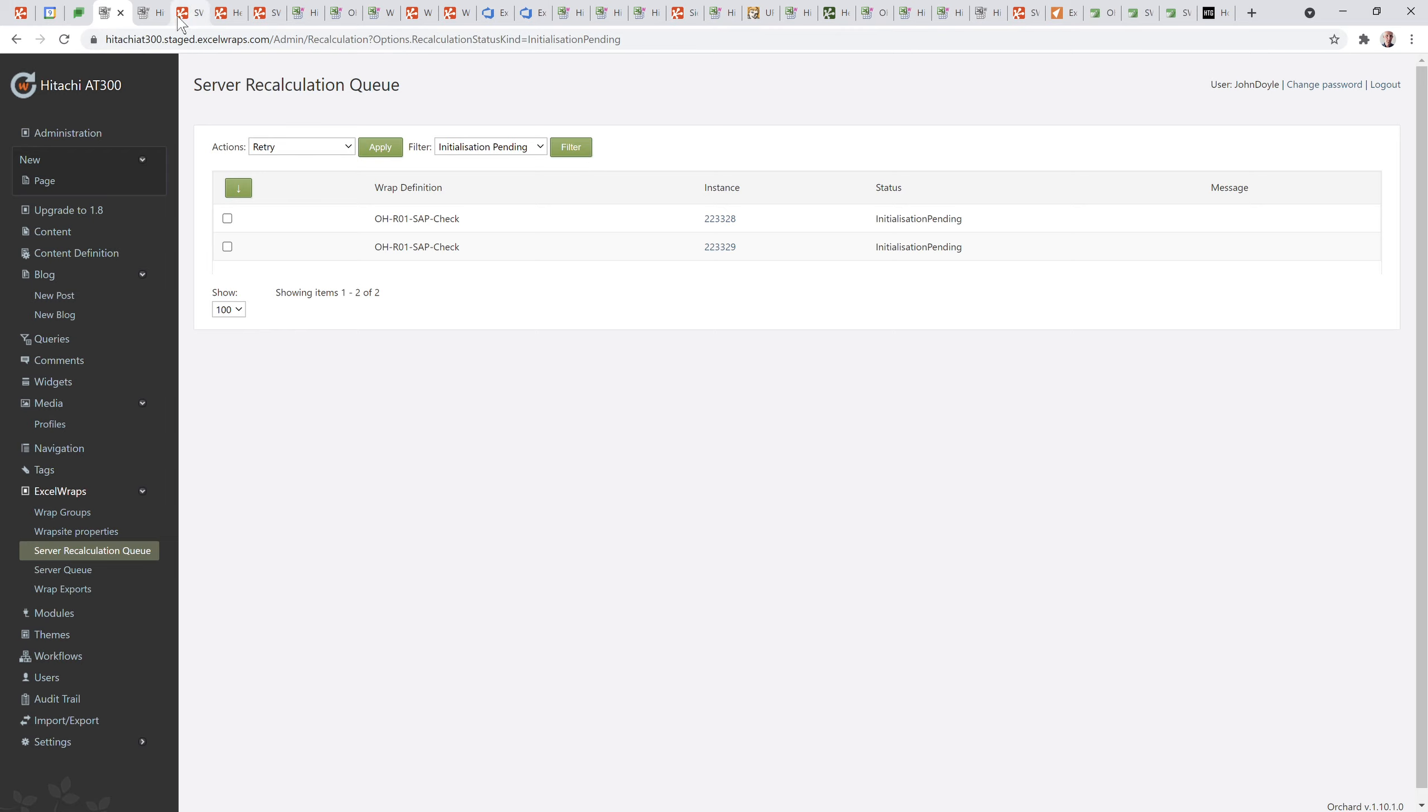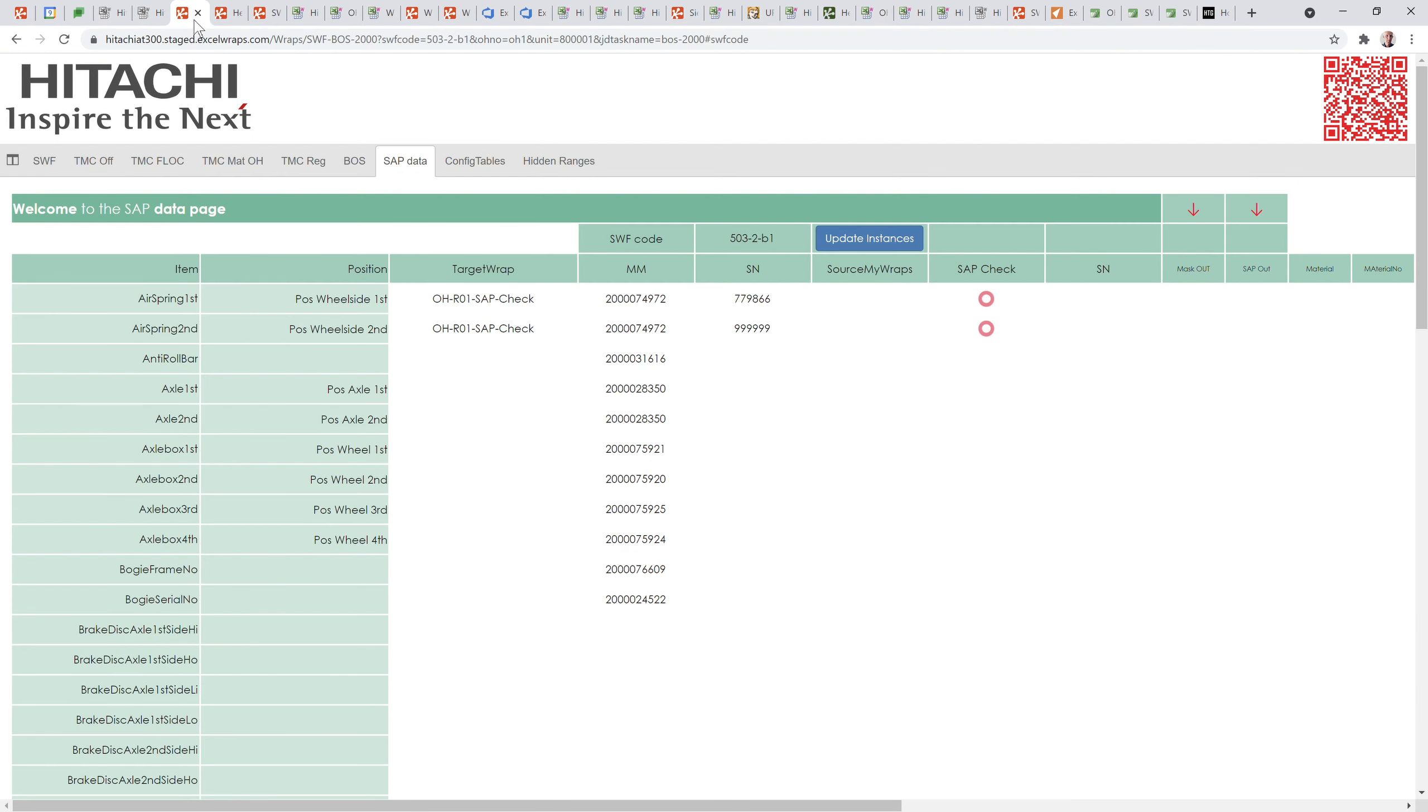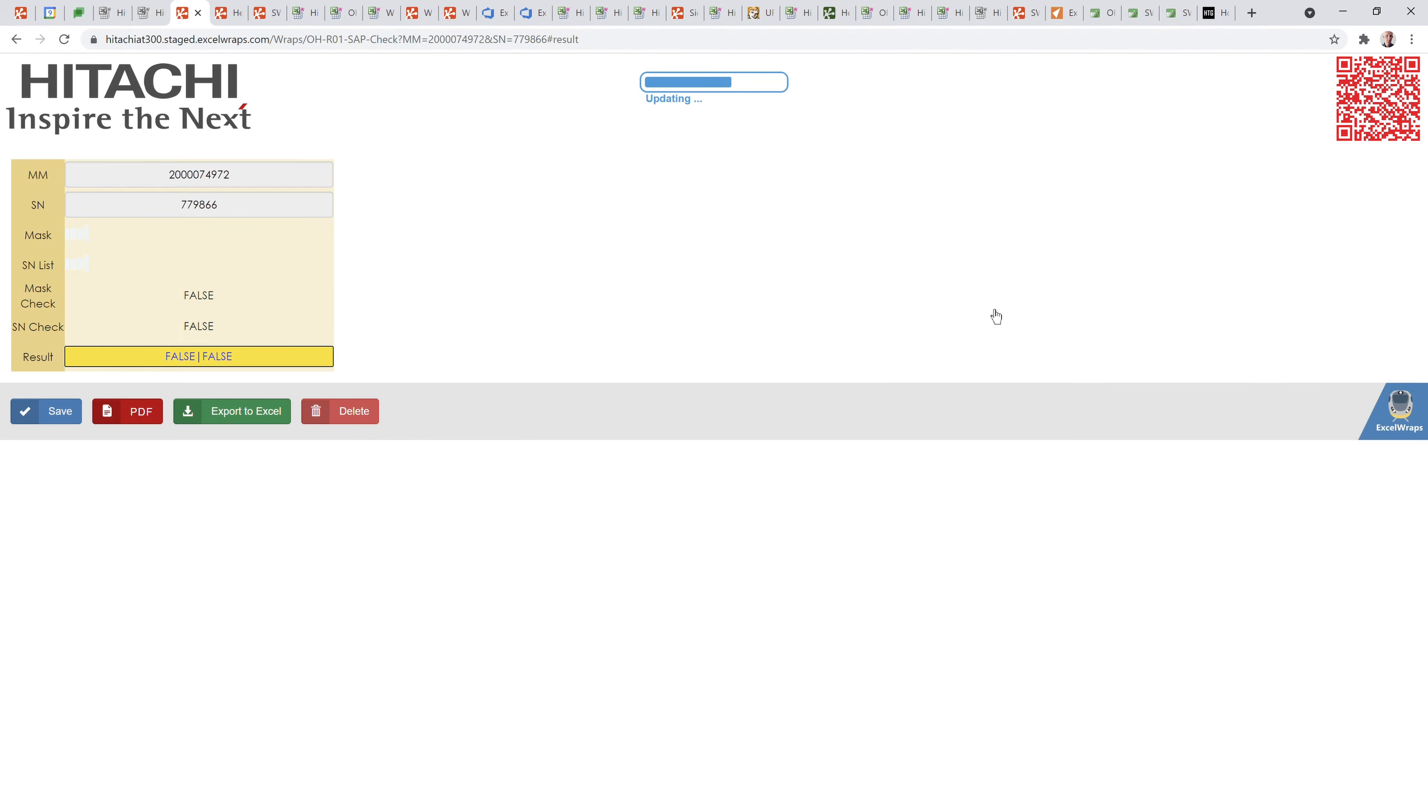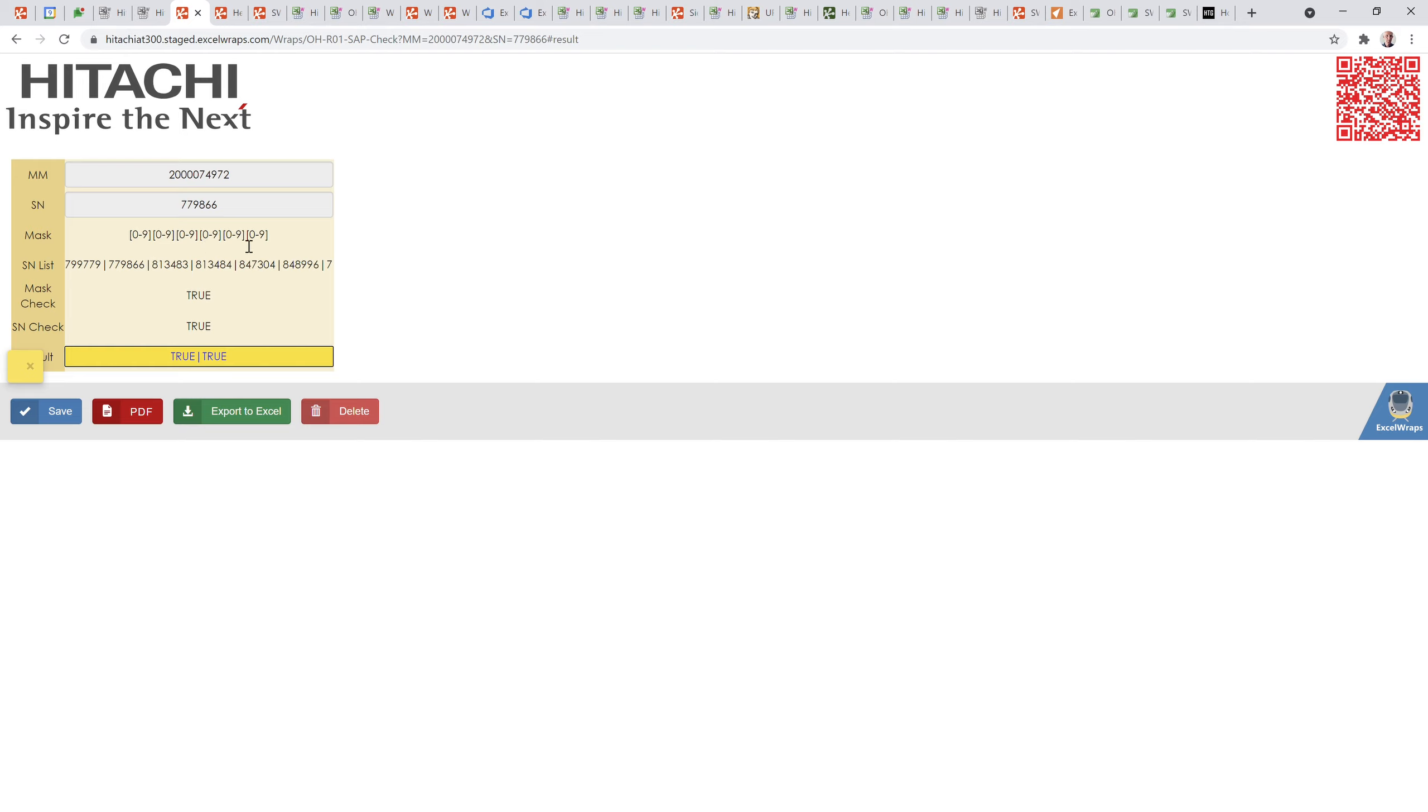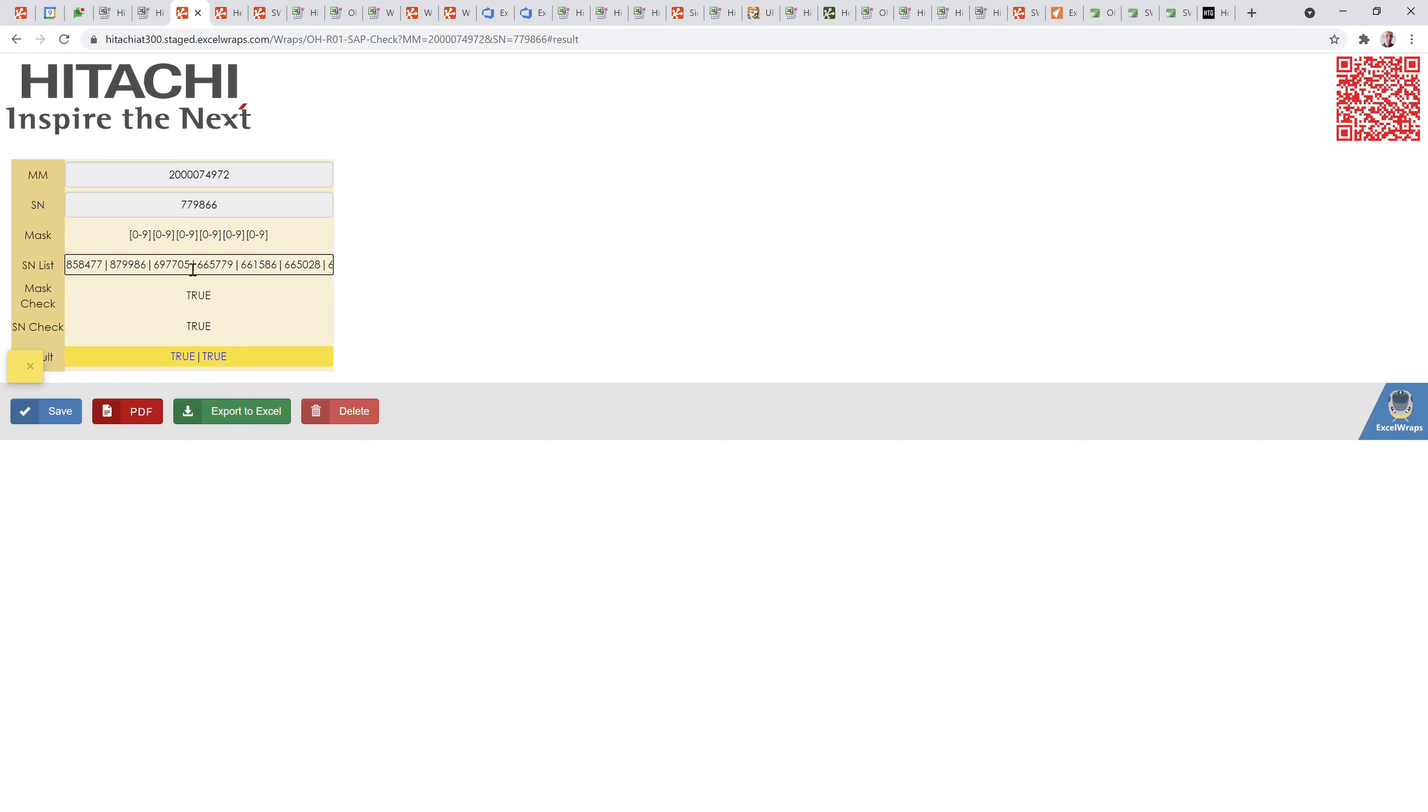That isn't processing for some reason, but there could be a reason for that. What I can also do is go back into this area here and force it to recalculate. This is the separate wrap that's doing the SAP check. It's taken the material number and the material master and the serial number. It's extracted the mask so the serial number has to fit that mask - that is six numeric digits, which we have, so it's passed the mask check. This is an enormous list in here of all the serial numbers that SAP is holding. It's saying it found this number 777986 has been found, so the SAP check is true. The result I'm going to post back is true true, which means it passed the mask check and the serial number exists in the database.